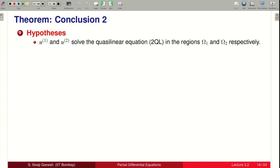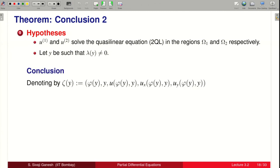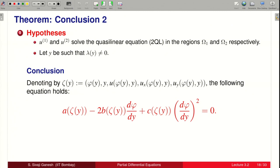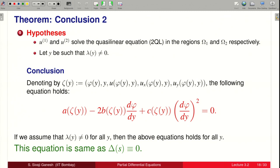For conclusion 2, assume additionally that u^1 and u^2 solve the quasi-linear equation in omega_1 and omega_2 respectively. Let y be such that lambda(y) is not equal to 0. Denoting zeta(y) as the 5-tuple (φ(y), y, u at (φ(y),y), u_x at (φ(y),y), u_y at (φ(y),y)), the point (φ(y), y) lies on gamma. We will show the equation a·minus 2b·φ' plus c·(φ')^2 = 0 holds at zeta(y) whenever lambda(y) ≠ 0.